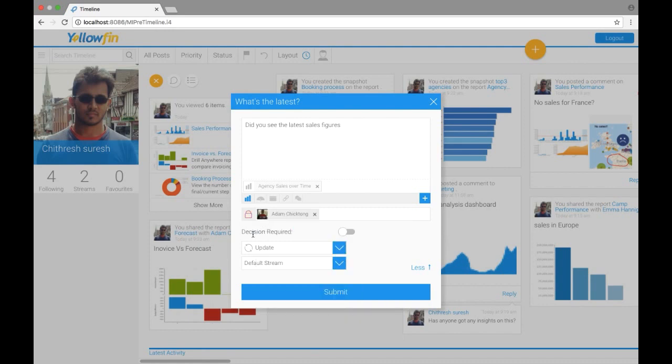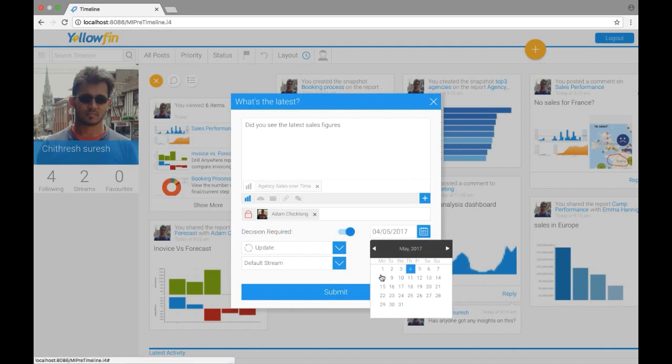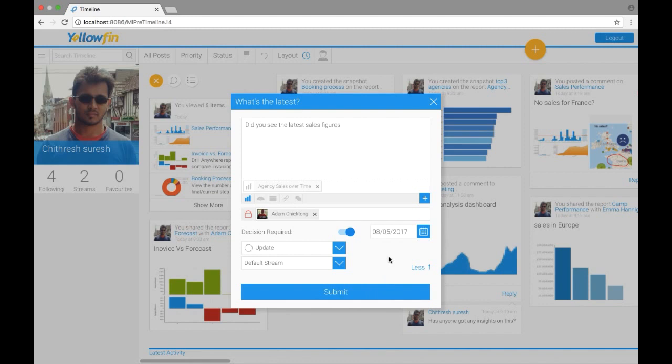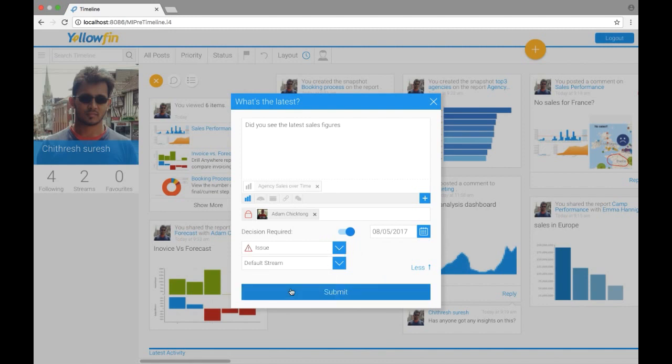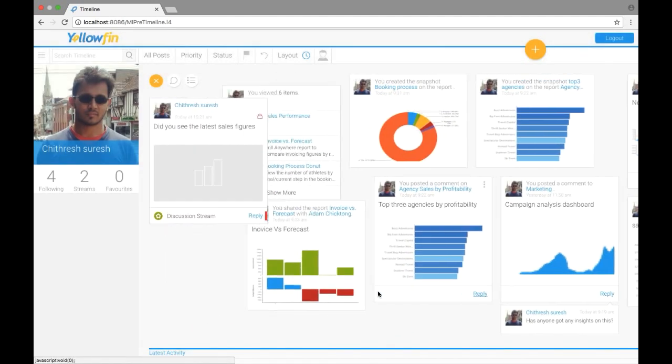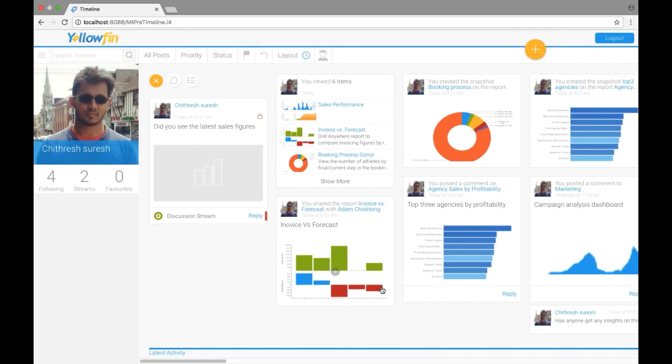So this is where I select the user to whom I want this comment to go. And here in decision required, I want to turn it on and I'm going to give a date for the decision, and I'm also going to update this to an issue and click on submit.